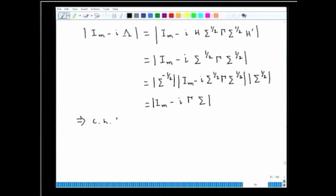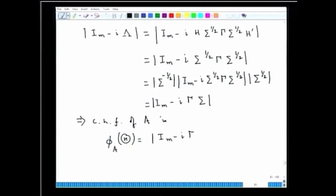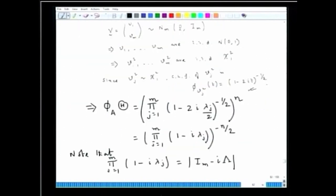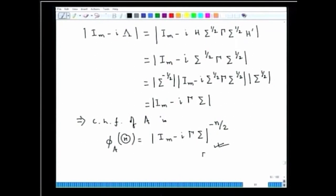This implies that the characteristic function of A is finally φ_A(Θ) = det(I_m - i·Γ·Σ)^(-n/2). Looking back at the statement of the result, this is exactly what we were supposed to prove — φ_A(Θ) = det(I_m - i·Γ·Σ)^(-n/2). This is the desired form of the characteristic function of the Wishart distribution, a fundamental concept used to prove many results.